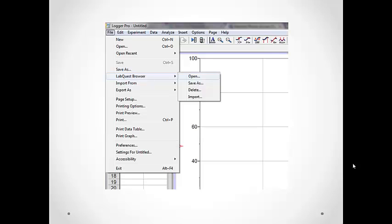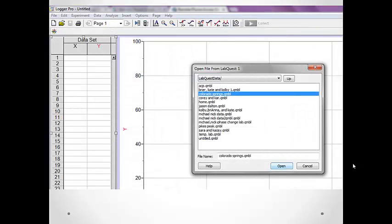In the event that you do not get a message asking if you would like to import your data, you can still find it if you have saved it onto your LabQuest. Under File, choose LabQuest Browser and Open. Find your file and choose Open.